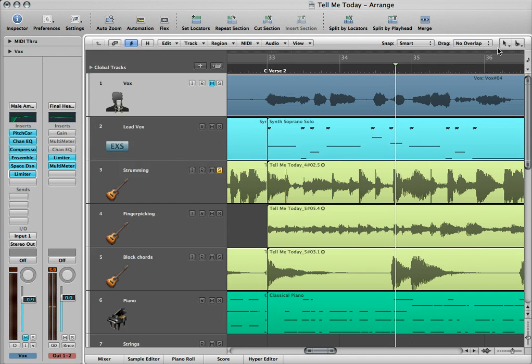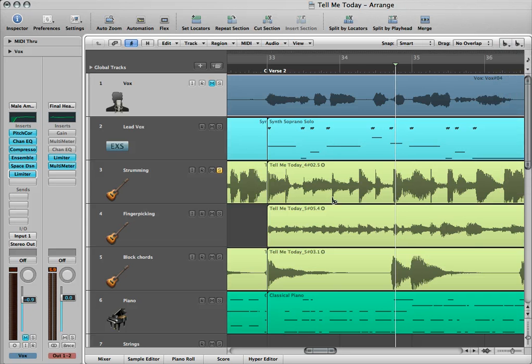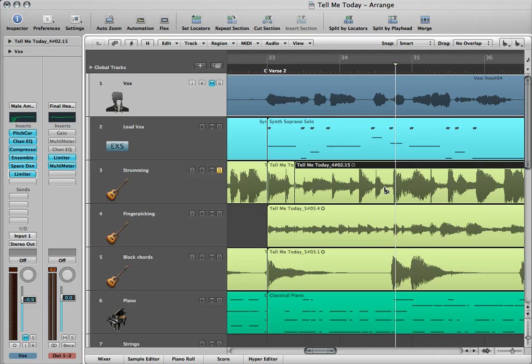So I'm going to take my scissors tool and cut out all of the parts in between the two main strums.